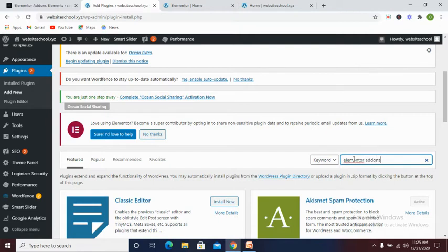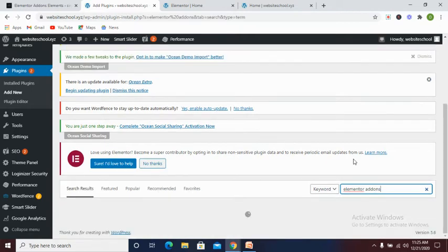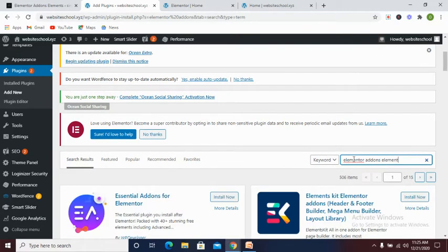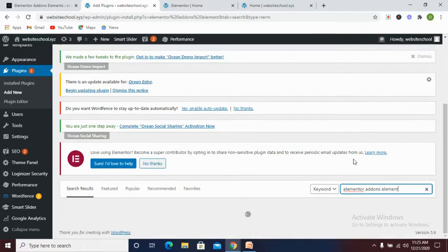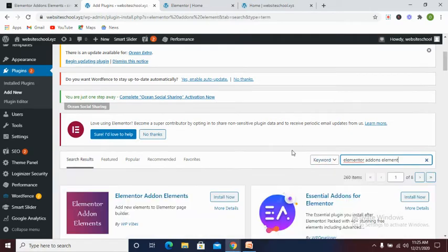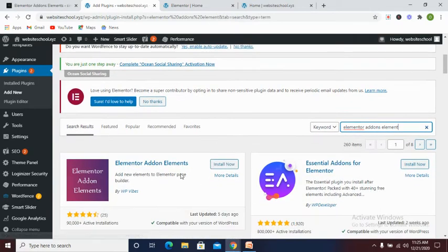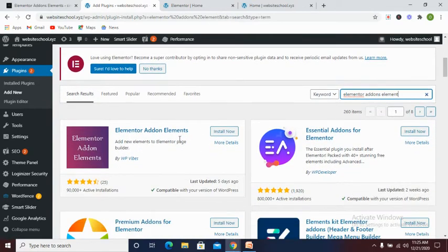Yes, this particular plugin will be needing for that exercise. All you need to do is to click install now.